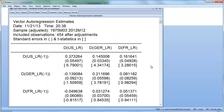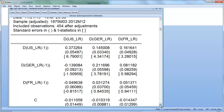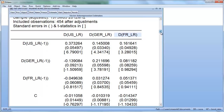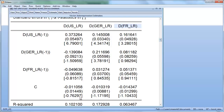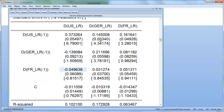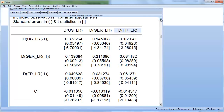We get very different coefficients now. We have three variables, giving us three columns: one for the US equation, one for Germany, and one for France. In each equation we have four coefficients — a constant plus one-period lags of the US, German, and French changes. Let's look at which coefficients are significant. In parentheses we have standard errors; in square brackets we have the t-stats.